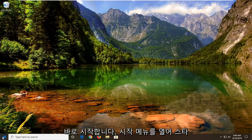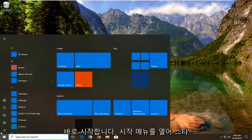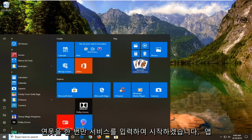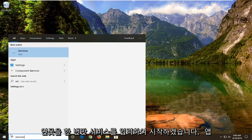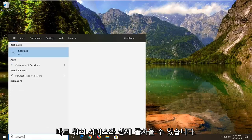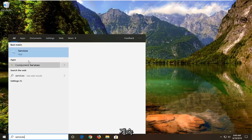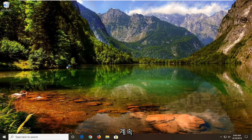So we're going to start by opening up the start menu, just left click on the start button one time. Type in services. That's going to come back with services right above app. Go ahead and left click on that.